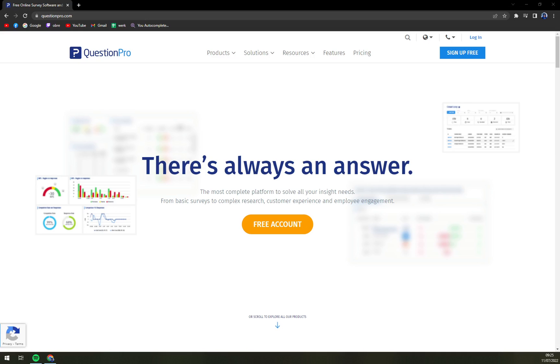We are going to check the pros and cons, I'll tell you more about QuestionPro and then we'll compare the pricing plan so you know how much money you have to prepare.